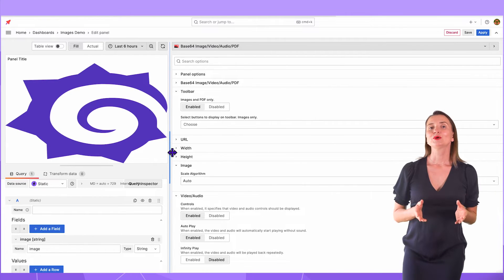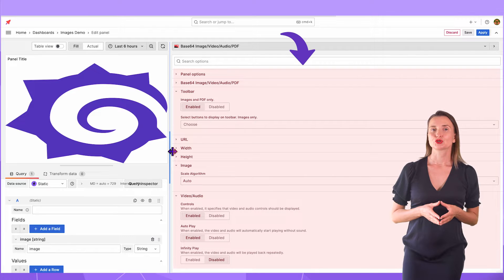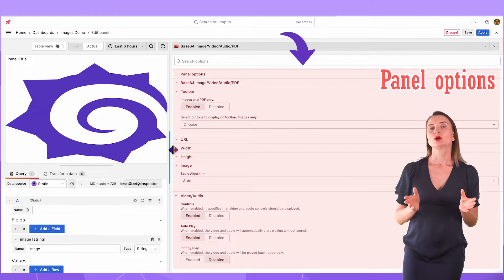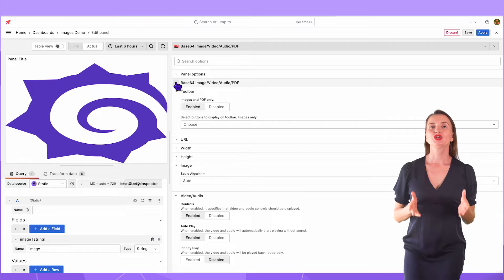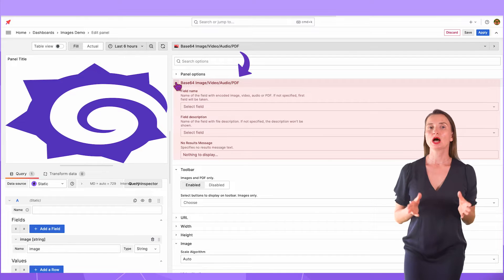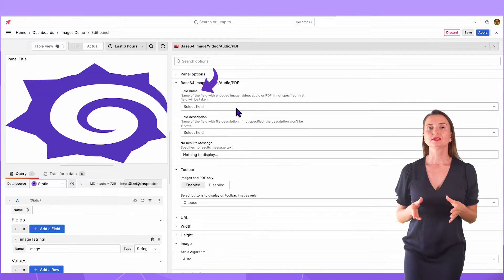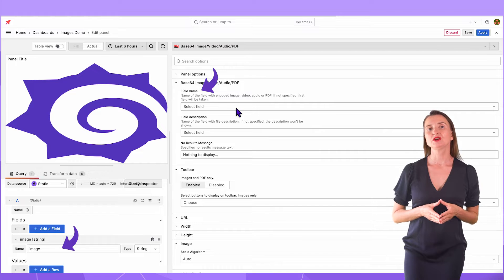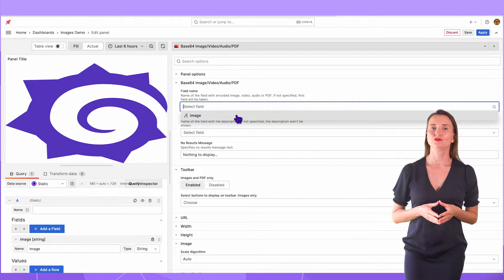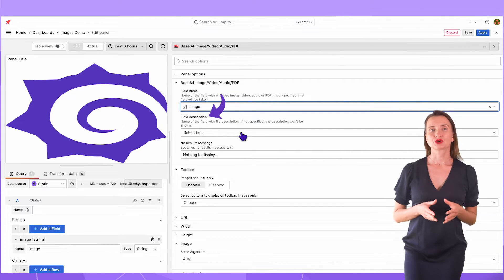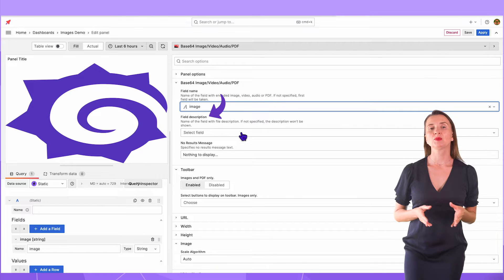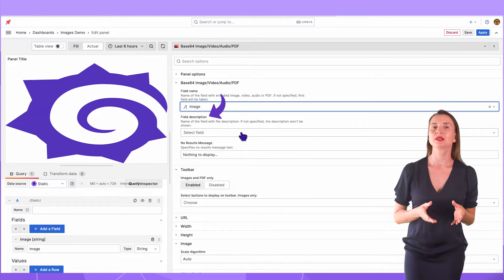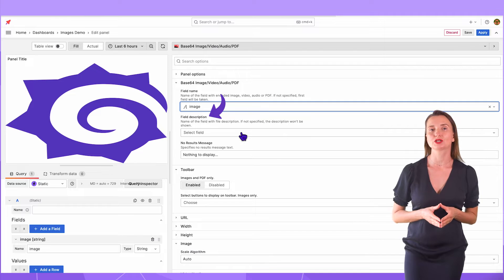Let's look at the available panel options. All the sections on the right are panel options. The first section is Base64 Image Video Audio PDF. This field name is the column of your data frame containing the Base64 string. Field Description is the column of your data frame containing a text value that the plugin displays under your image on your dashboard.